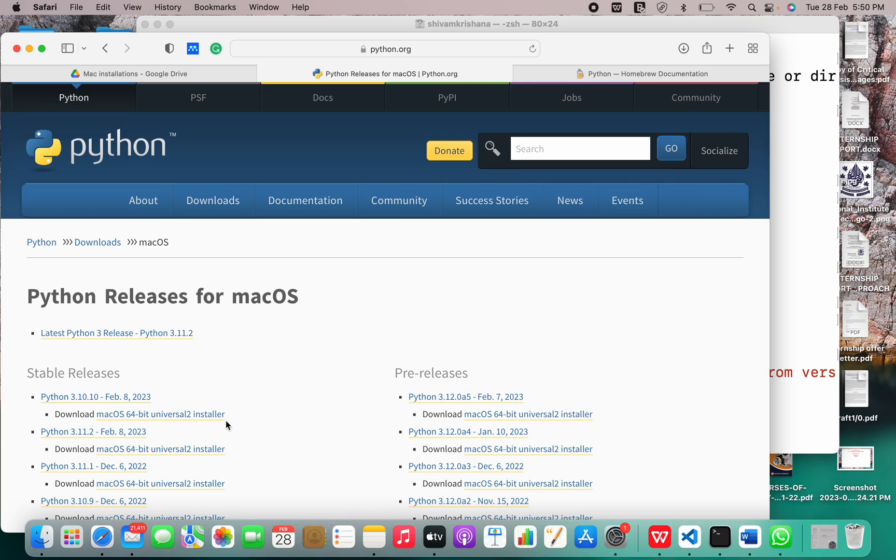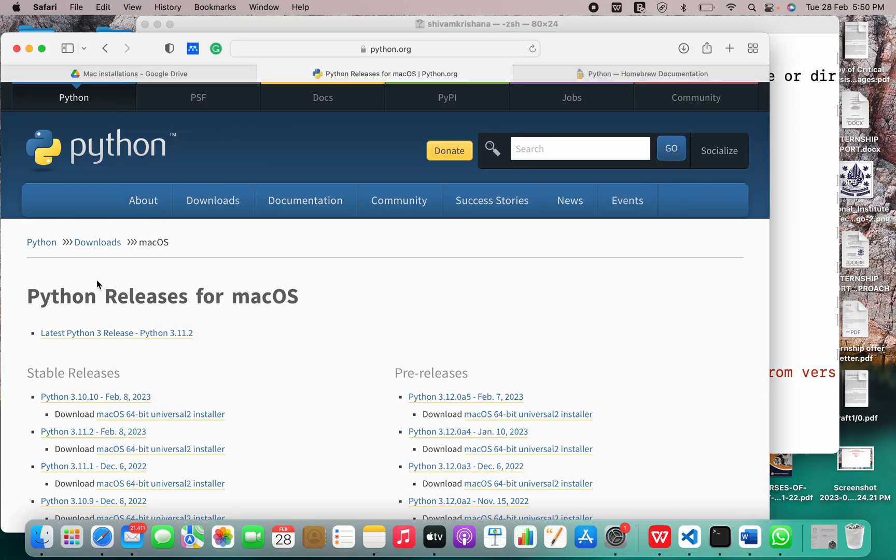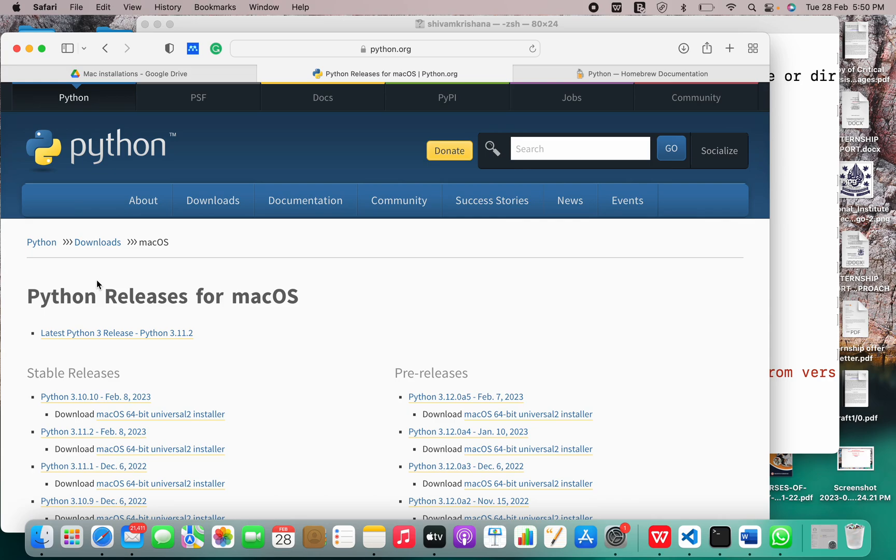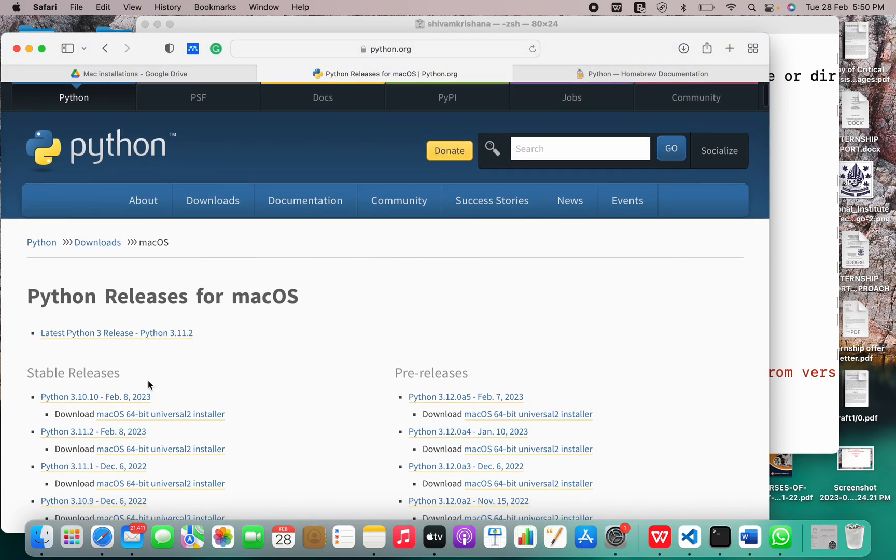But there is a way to do it other than doing it this way: using the pip package, or you may install Anaconda. In Anaconda, it comes installed with a Python package itself. So you can either use Anaconda or you can go to python.org and install in this manner.